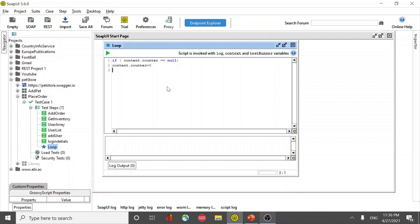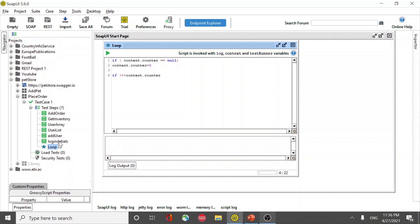Initially I'm going to assign it to zero so that when first time it executes it will then increment. Let's increment. So when it comes to this step it's going to increment because first time it is null. It's going to run, it will become one. When it is one, it is less than five.